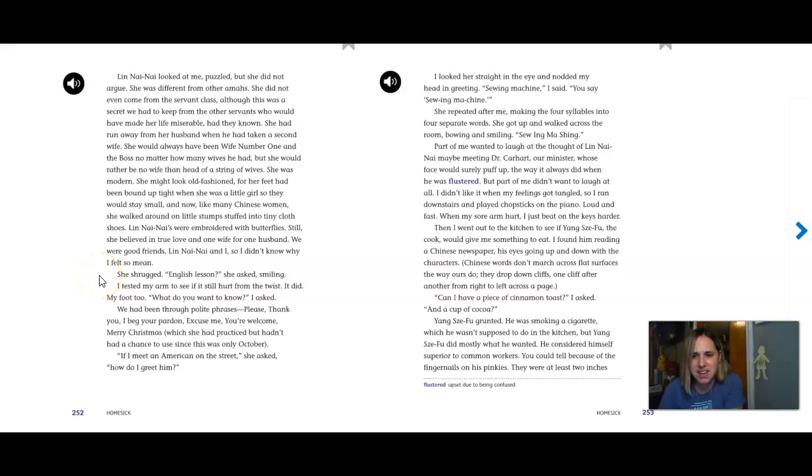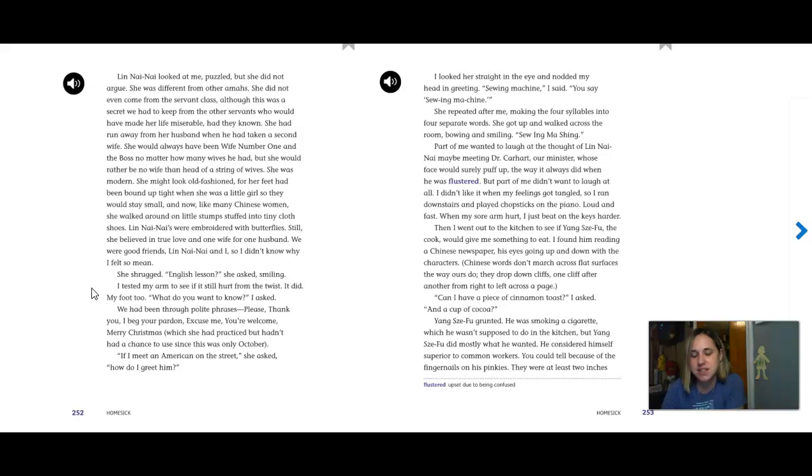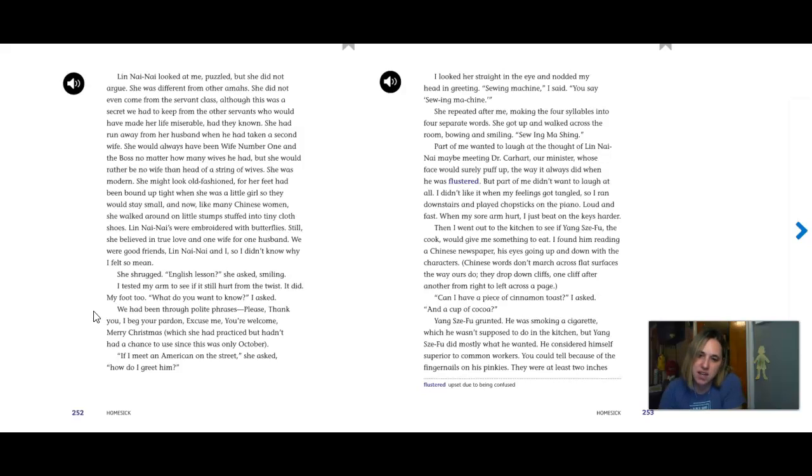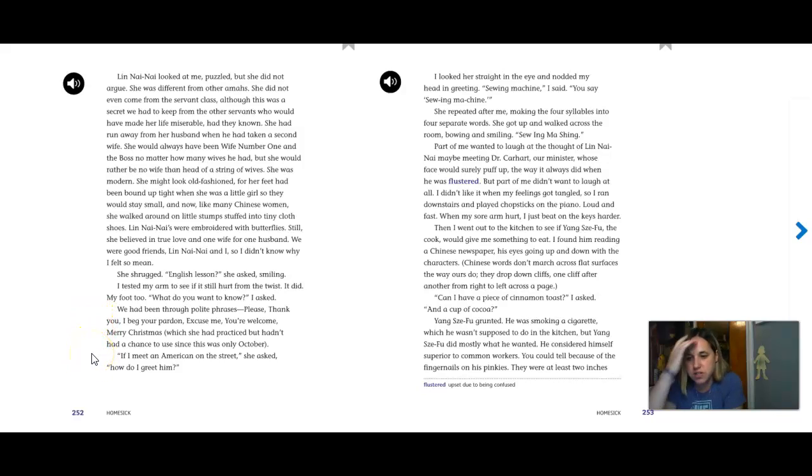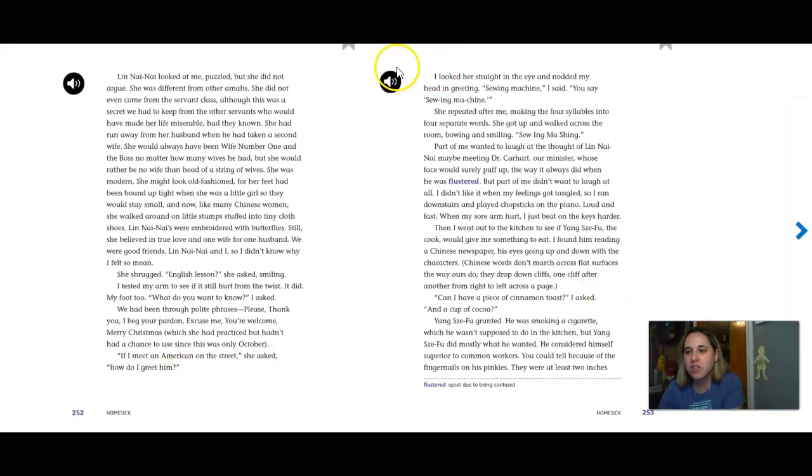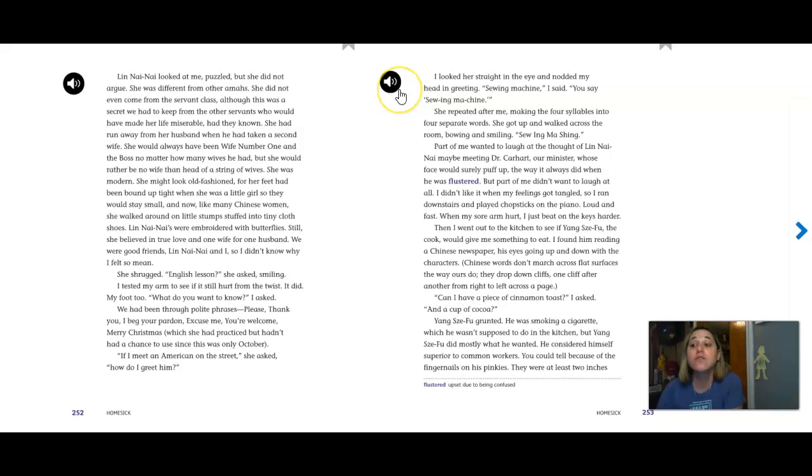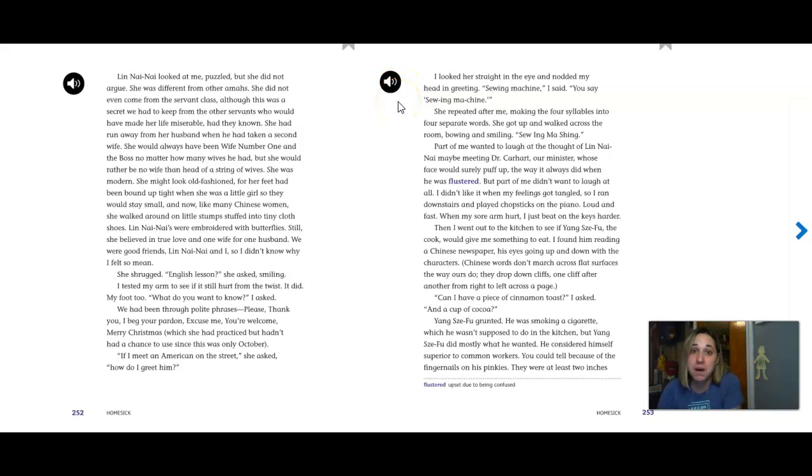And she shrugged. English lesson, she said, smiling. I tested my arm to see if it still hurt from the twist. It did. My foot, too. What do you want to know, I asked. We had been through polite phrases. Please and thank you. I beg your pardon. Excuse me. You're welcome. Merry Christmas. Which she had practiced but hadn't had a chance to use since it was only October. If I meet an American on the street, she asked, how do I greet him? I looked her straight in the eye and nodded my head in greeting, sewing machine. I said, you say, sewing machine.